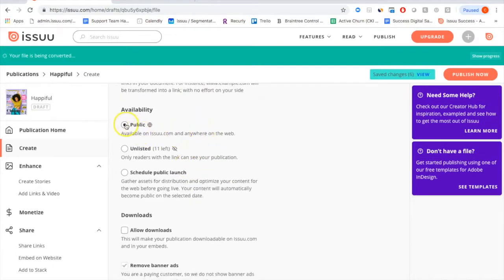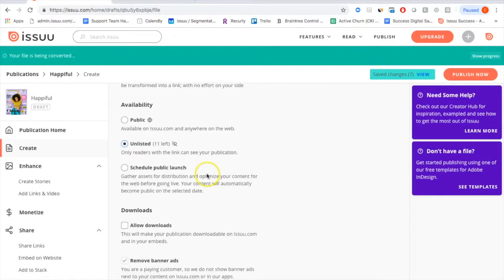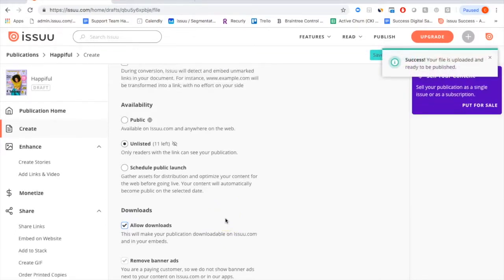Under Availability, there are two options. Public is the default — publications uploaded as public will be available on your public profile, through Issue's search, and indexed by search engines. If you want it private or for a specific group, use our Unlisted feature, which prevents indexing by Google and means content can only be viewed if you send it directly or embed it to your website. You can also schedule a public launch by selecting a date and time. Additionally, you can make publications available for download — readers will see a download icon and can get a PDF version to read offline.